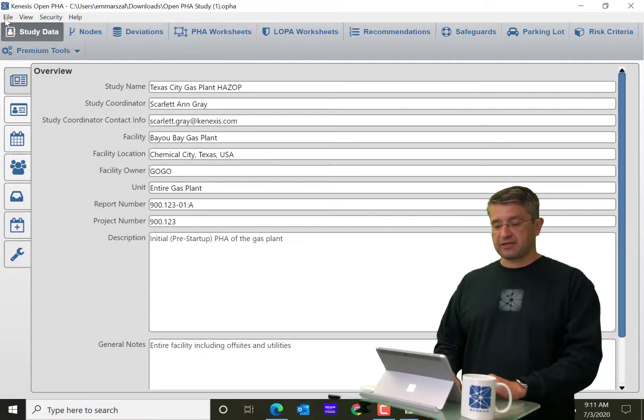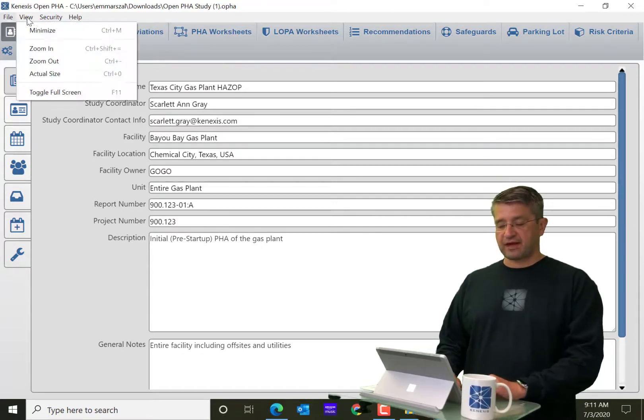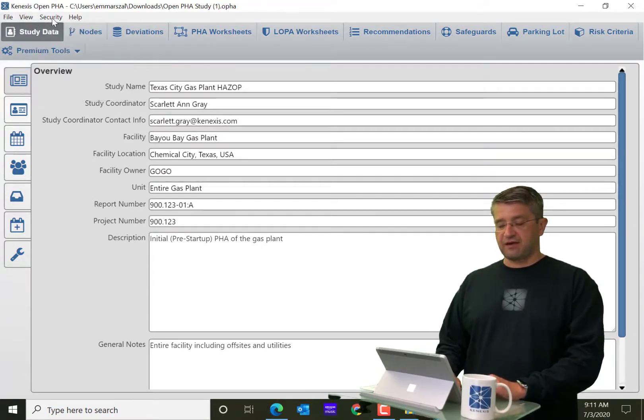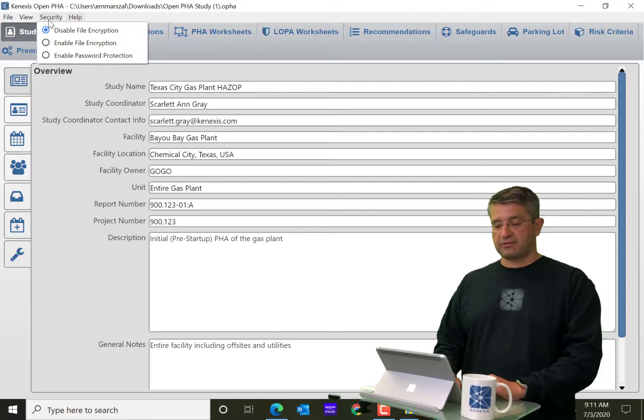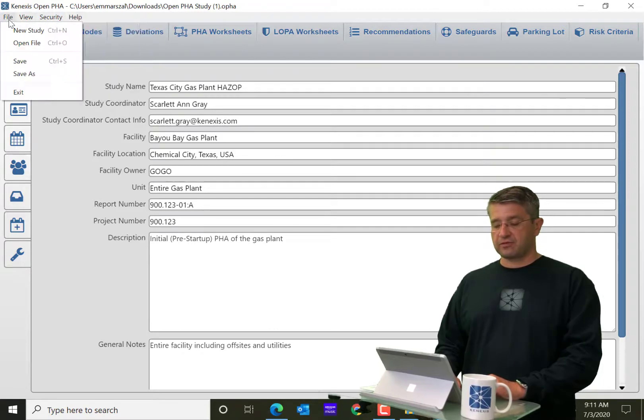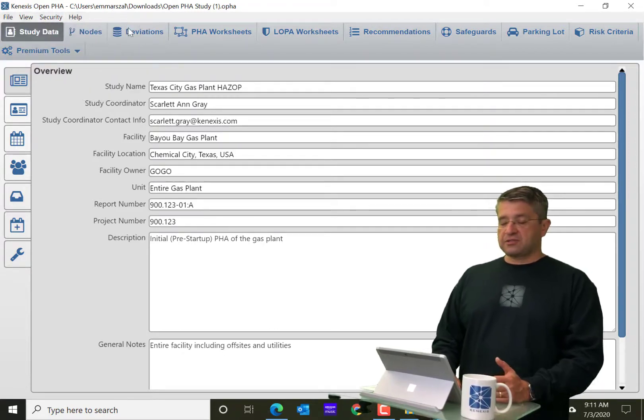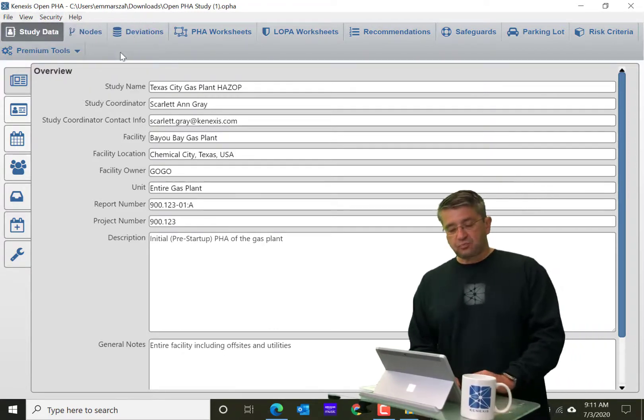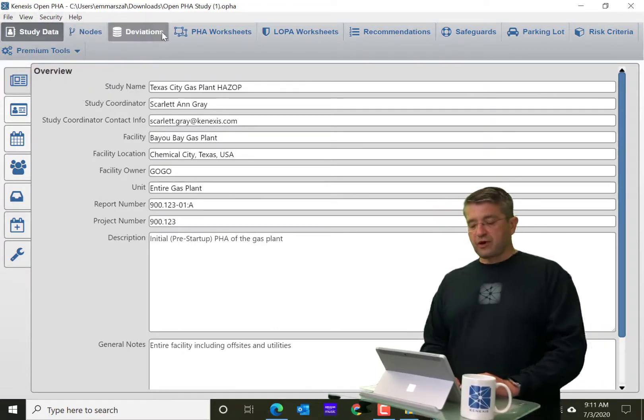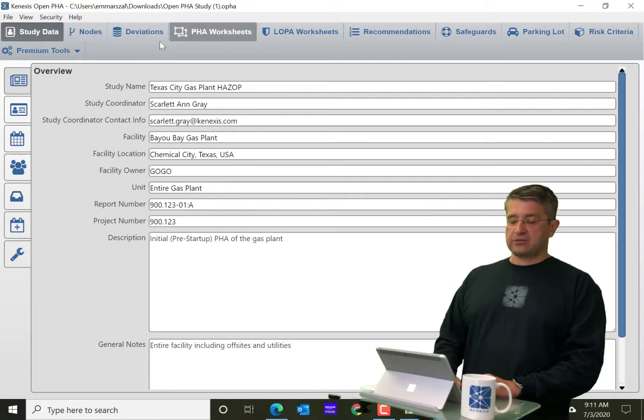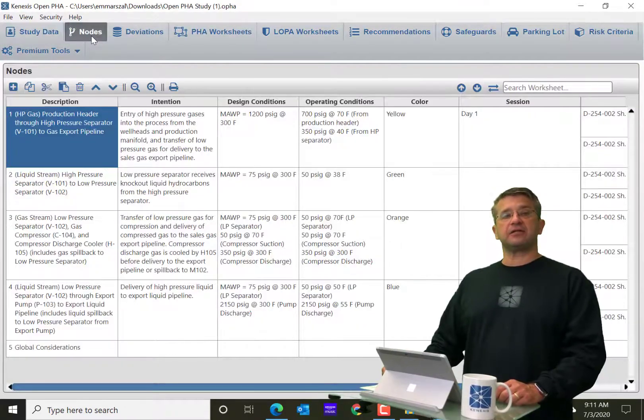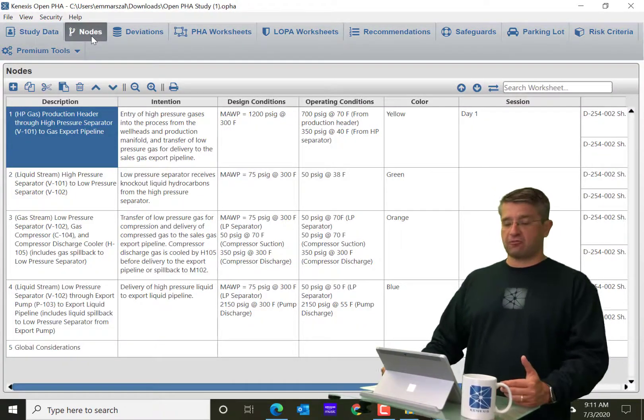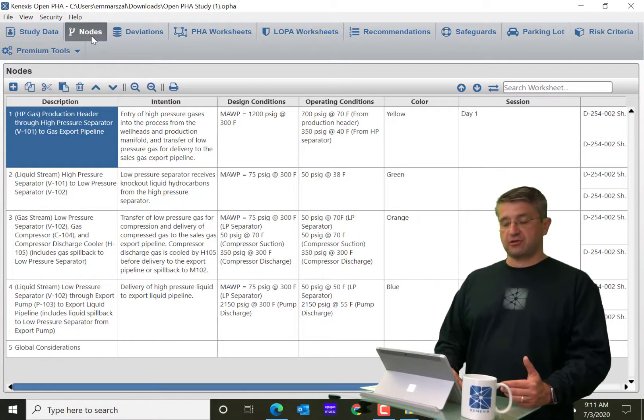And you can tell it's the desktop because you're going to have access to the file menu and the other menus on the top here. All right, so we're talking about worksheets and you're going to see lots of worksheets.